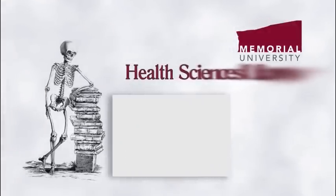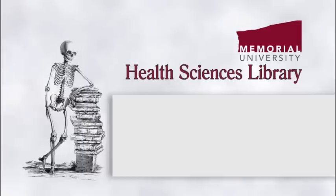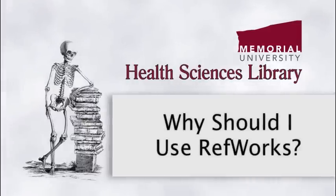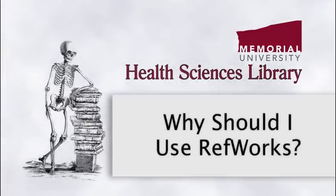Hi, this is Michelle again. This video talks about why you should use RefWorks and why it will save you a ton of time.